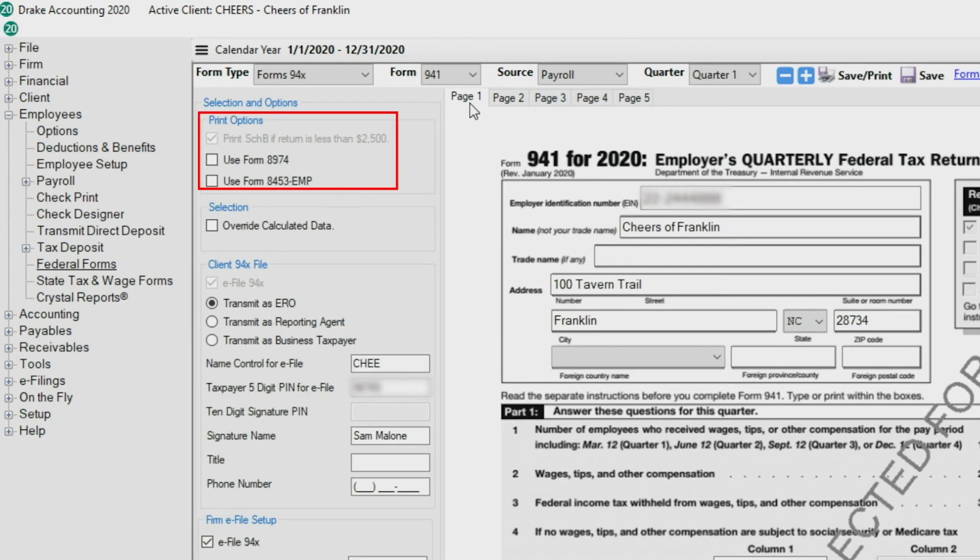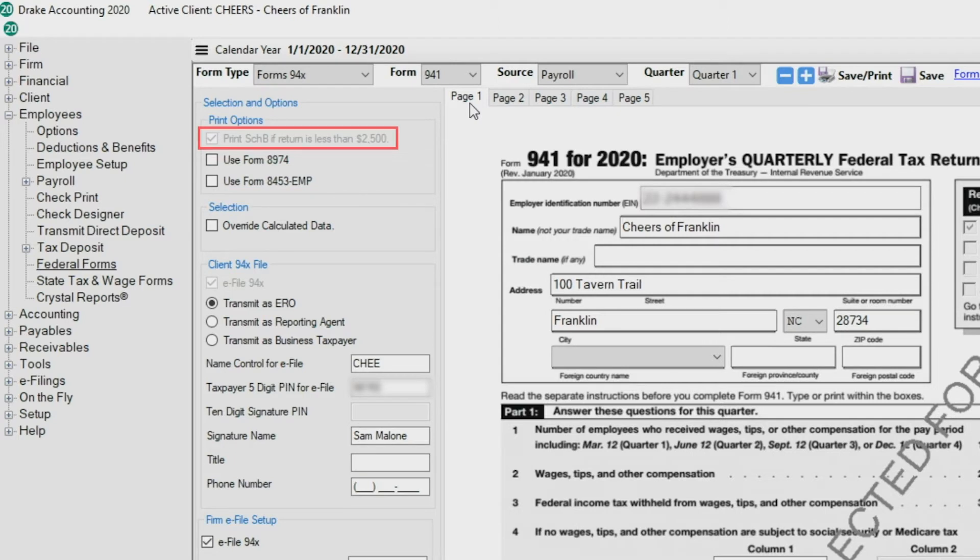Under Print Options, there is an option to force Drake Accounting to print Schedule B if the return is less than $2500. This is for semi-weekly depositors.